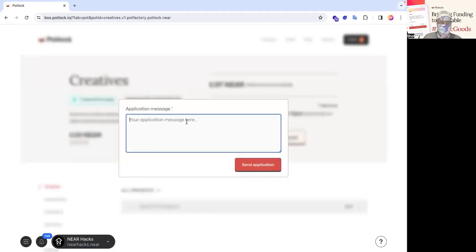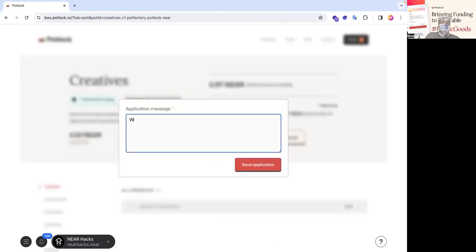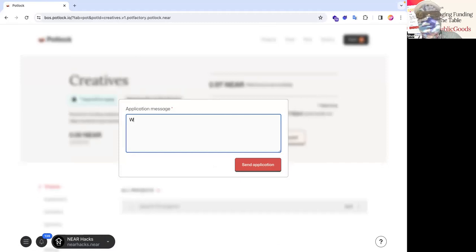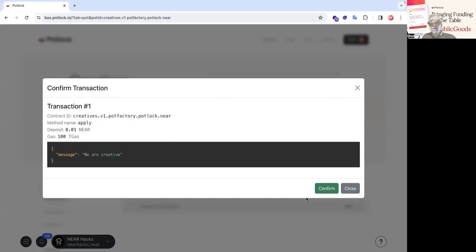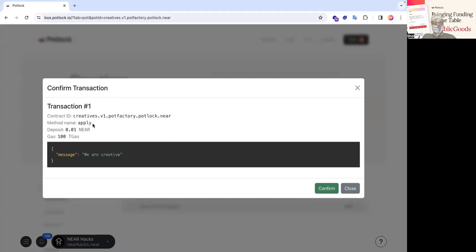And now you can see it actually changed because now nearhacks.near is on the registry and you can just apply to the pot and you can be all like, we are creative. Honestly, this doesn't fit the requirements of what the creative.round is. So this is getting rejected. And I'm going to show for all the chefs and pot owners and admins how to reject it.